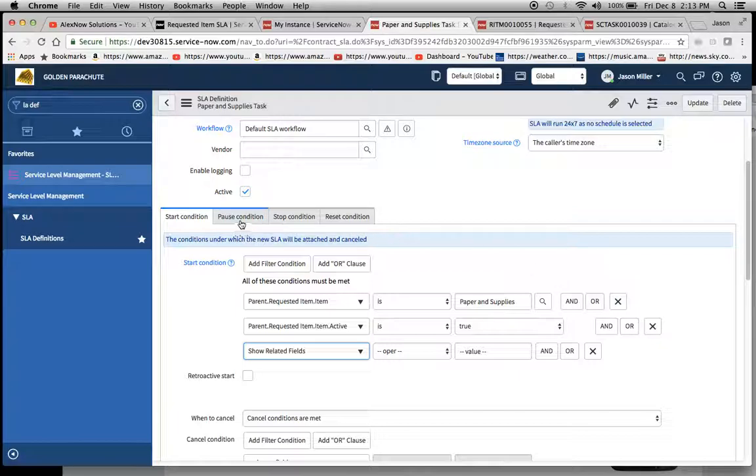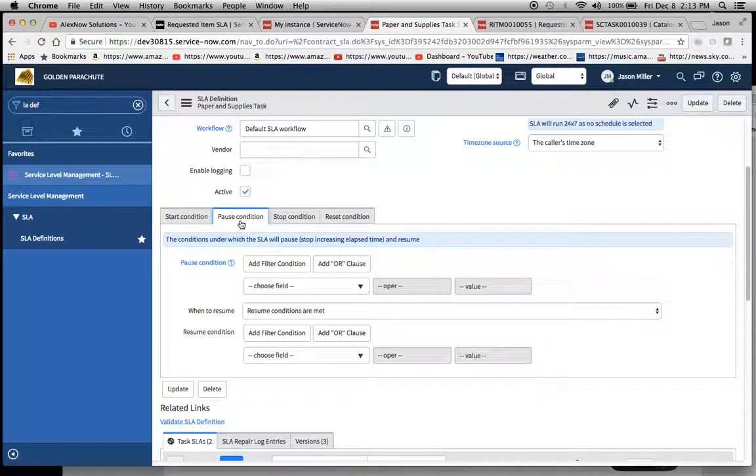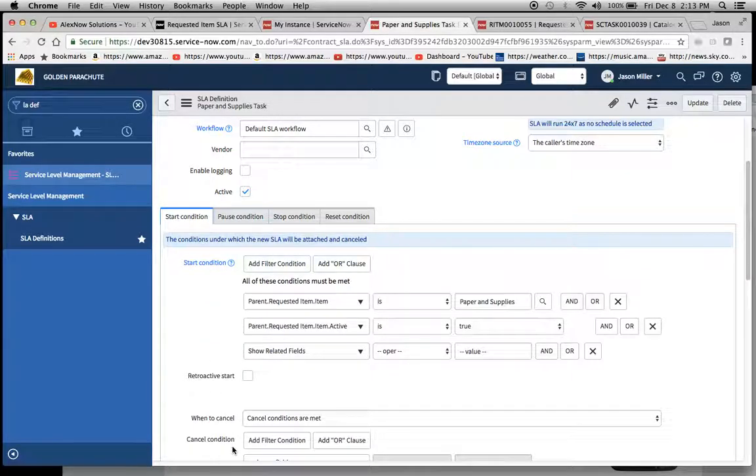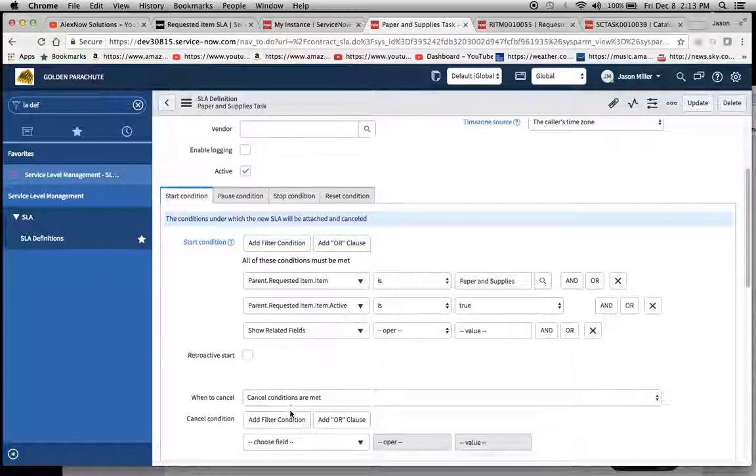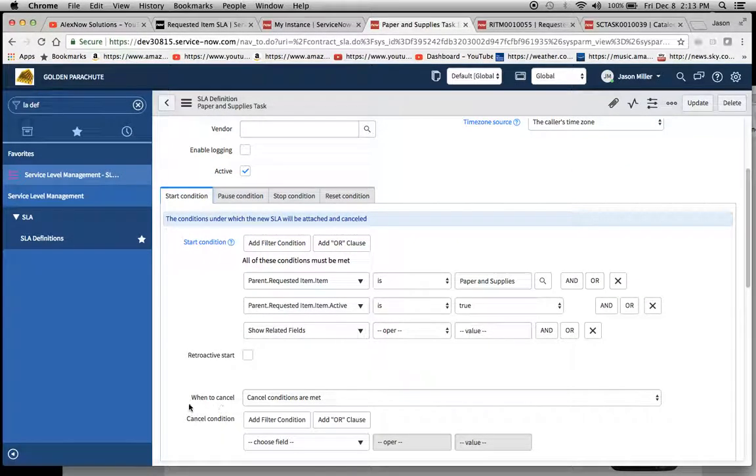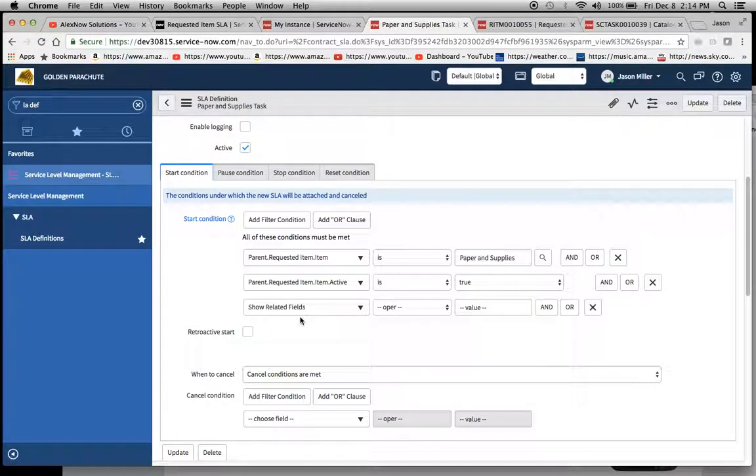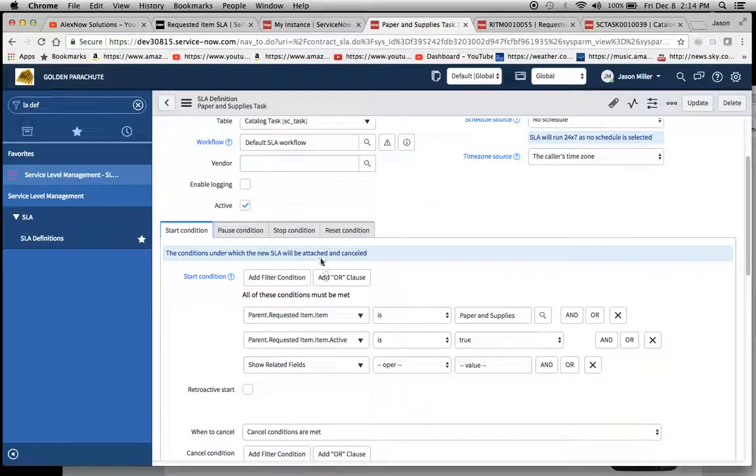You already had your pause conditions worked out so I did not put any pause conditions in, and the cancel conditions that I put in was basically when to cancel is cancel conditions are met, but I didn't indicate any just because it wasn't part of your issue.